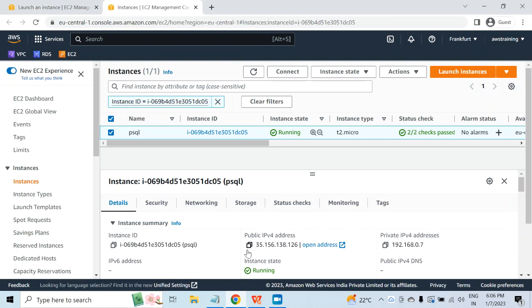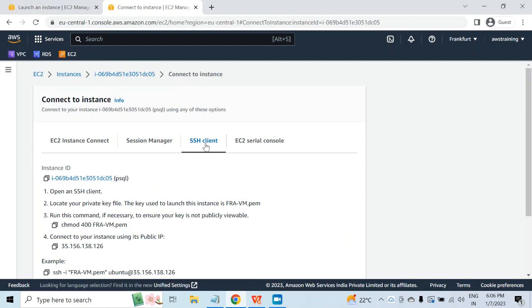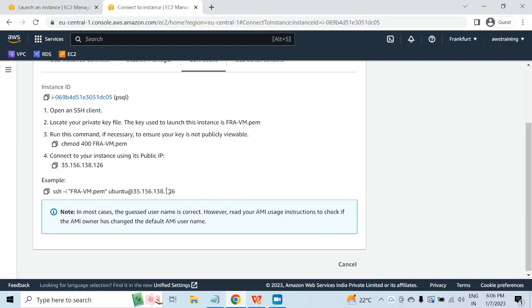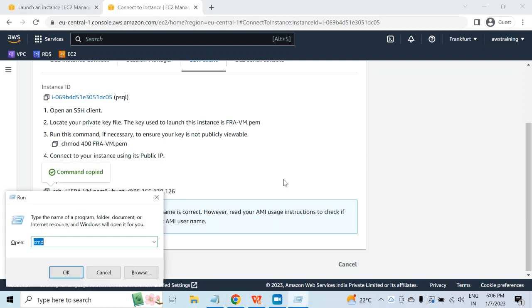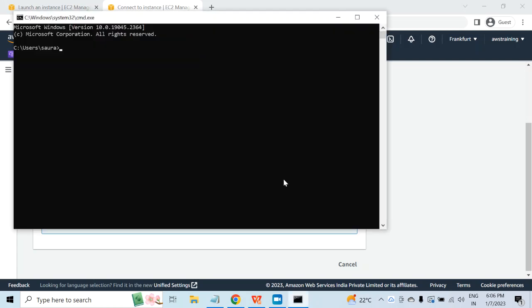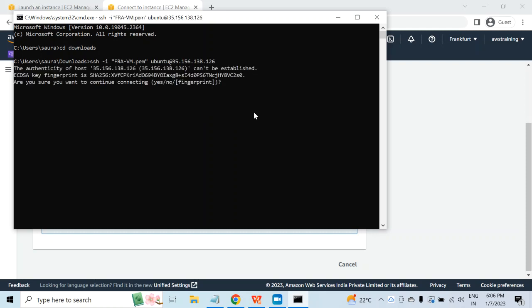This is not required for this video, so I am not going to do that. Now what I am going to do is select that virtual machine, click on connect, under the SSH client I will select the connection string, and open the command prompt. If you remember, the key pair file was downloaded under the downloads folder, so I will have to redirect to that folder, then run the connection string, say yes, and you will be connected.